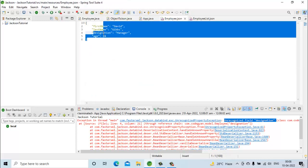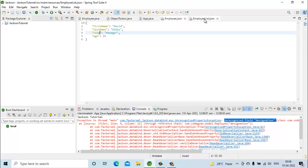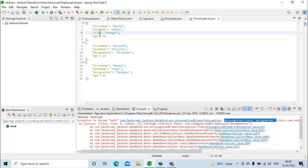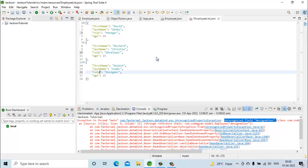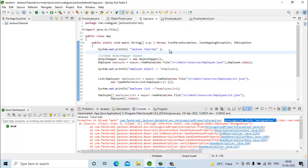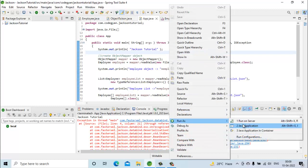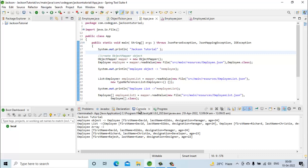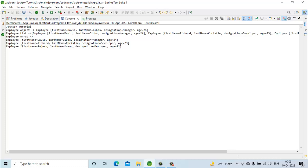What we will do is change 'designation' to 'role' in the employee JSON file, and the same in the employee list JSON. Now let's save and run the code. We are now getting the output — we can see the employee object is printed. Even though we changed the field name in the JSON to 'role', inside the Java object we still get 'designation'. There is no change in the Java object; the change is only at the JSON level, where the property name changed from 'designation' to 'role'.